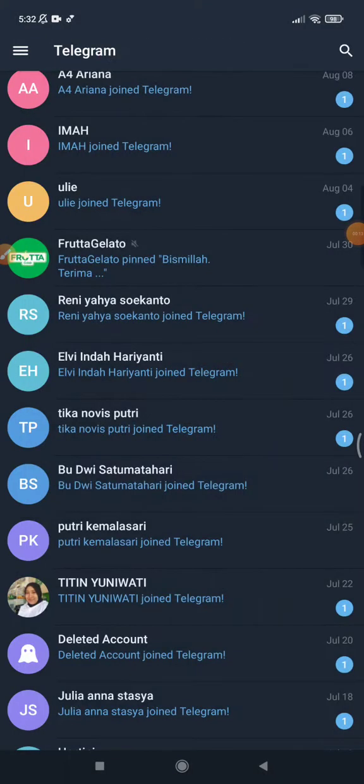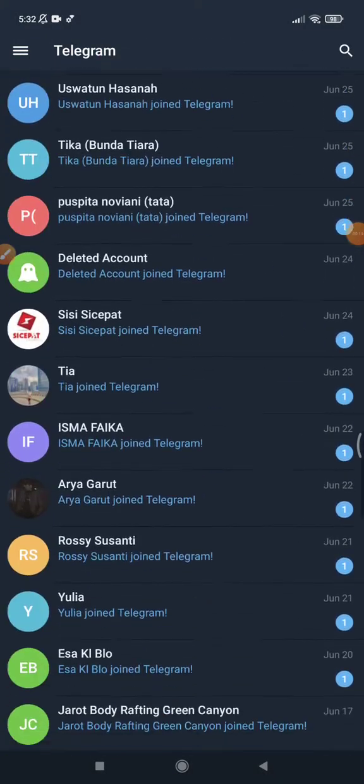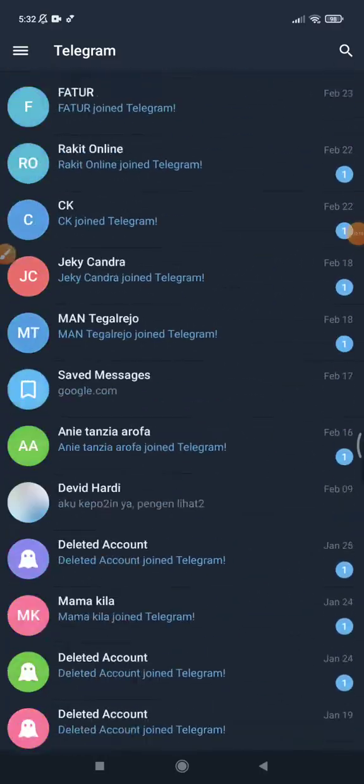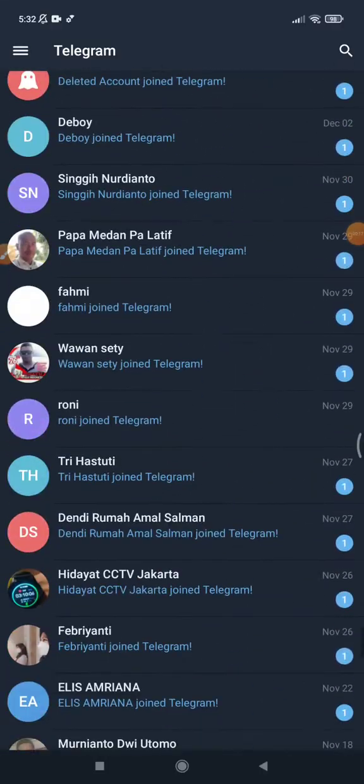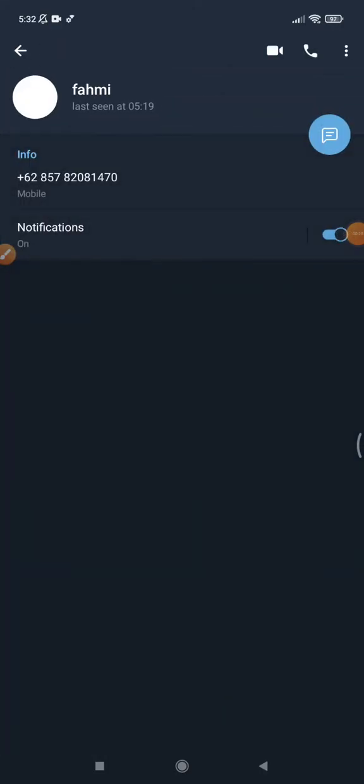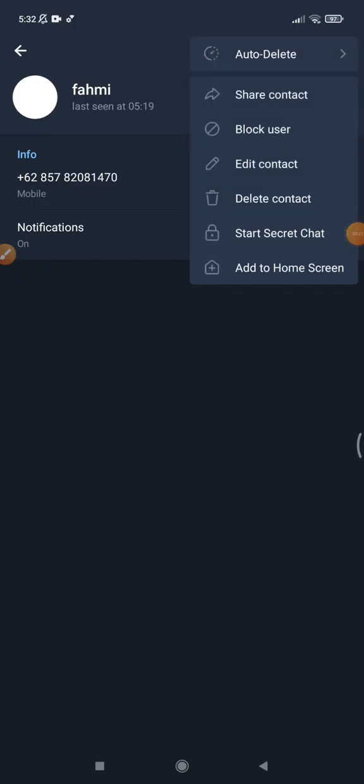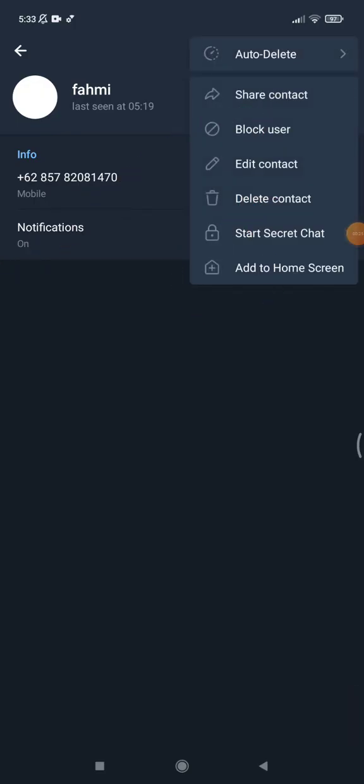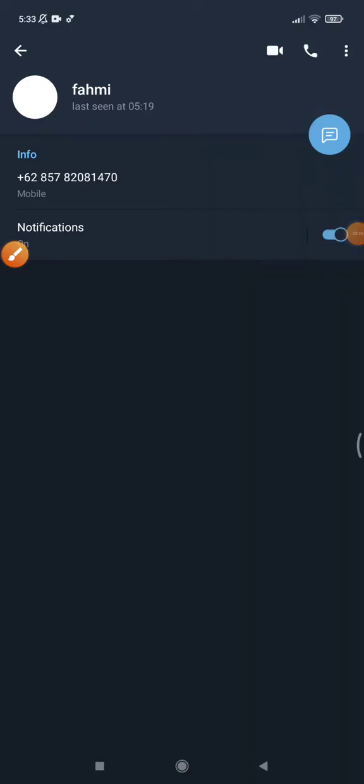Let's say I just choose a random person, for example this person, and then I want to add to home screen by clicking this add to home screen, so it makes the shortcut to